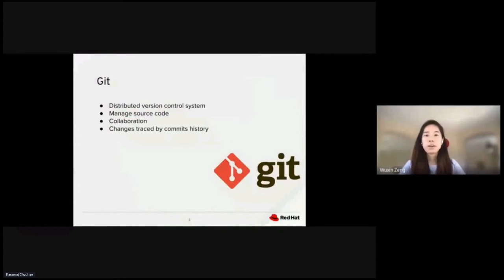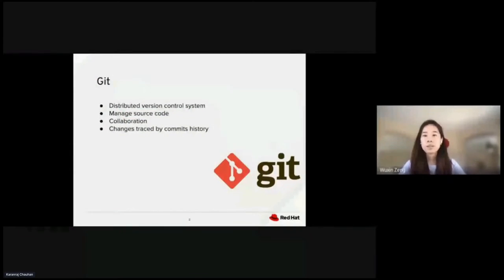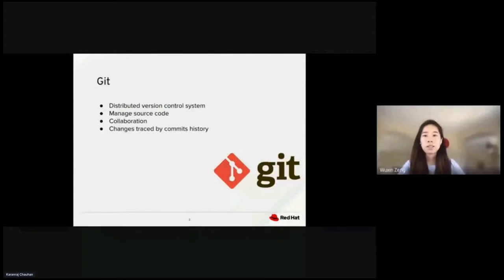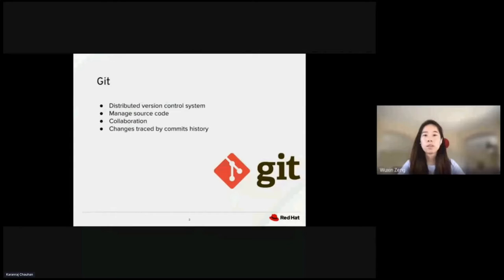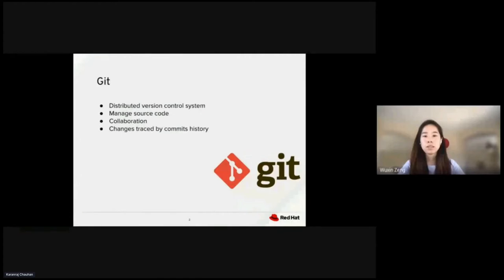First of all, what is Git? Git is an open source version control system that tracks code management changes. It applies changes to the desired states as version control commits. Git is a tool for managing source code that allows collaboration between developers by tracking changes in commit history.